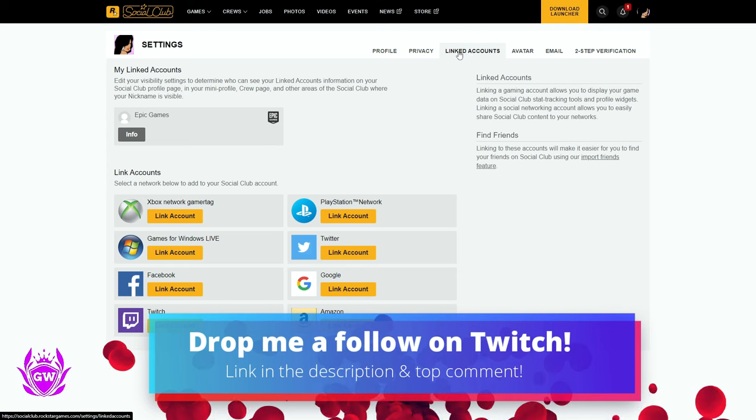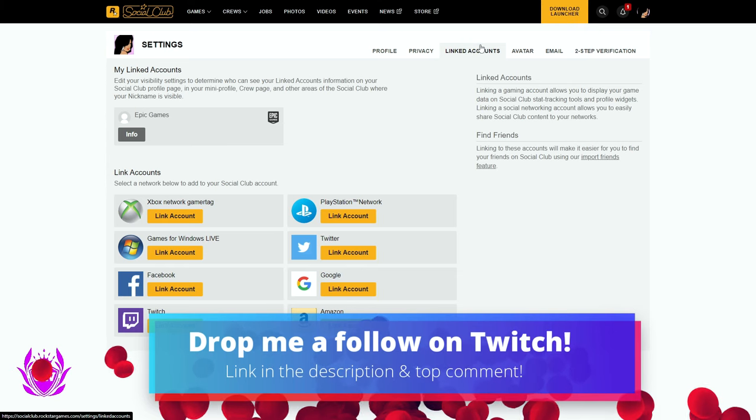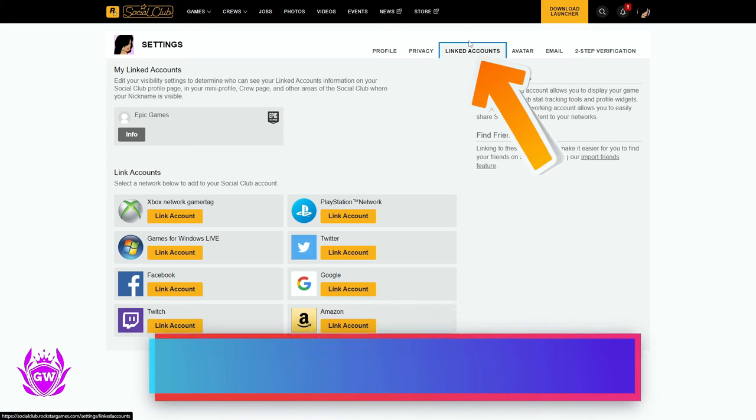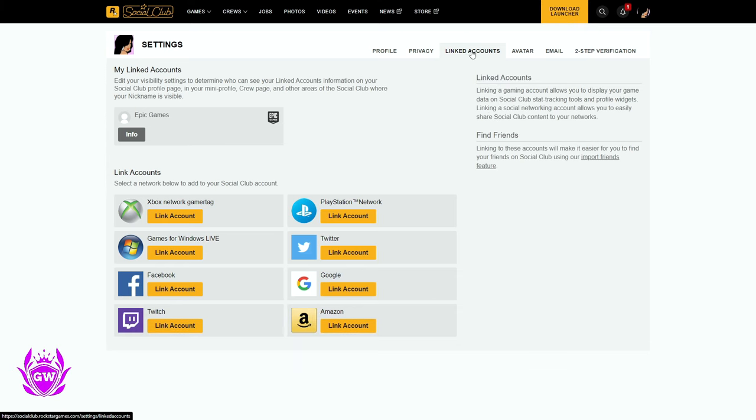Once you're in settings, you want to make sure you click on link the accounts. This is the main one here. And then you want to click on PlayStation Network and click on link the accounts.